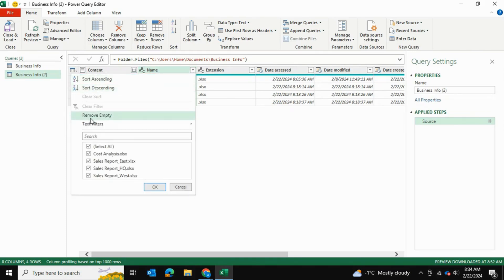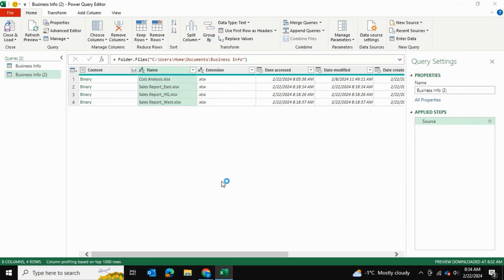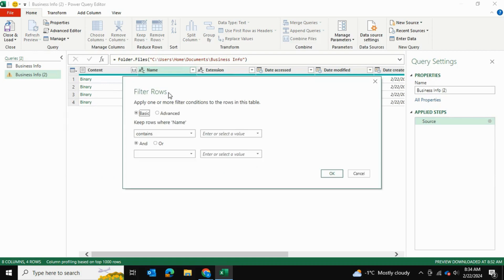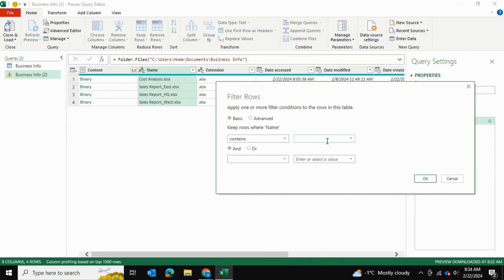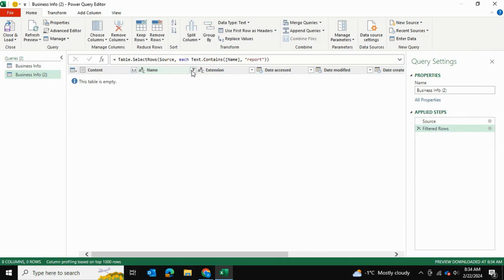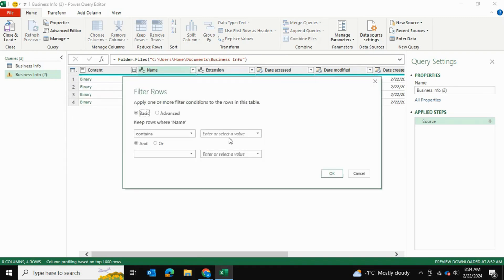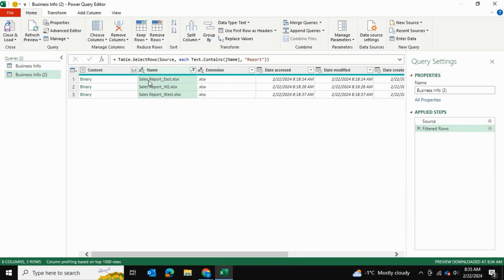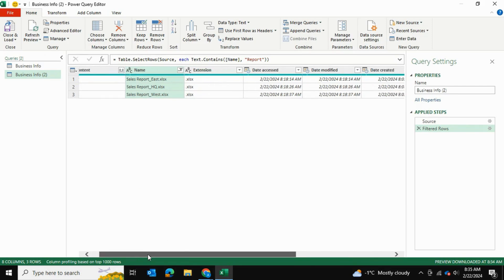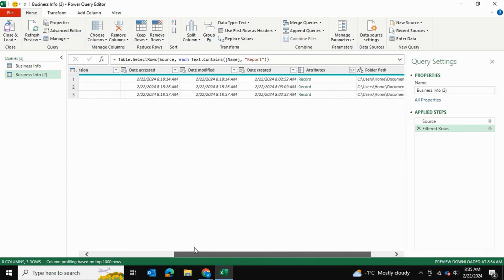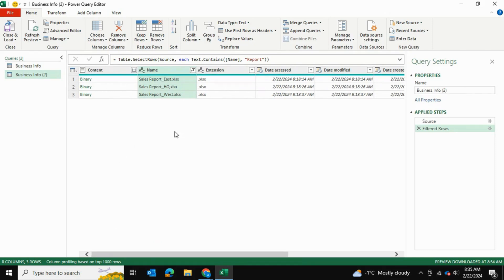I'll click the dropdown arrow, go into Text Filters, then Contains, and keep only files that contain the name 'Report'. I'll type 'report' and click OK — but the table is empty. The reason is we didn't add the capital R, so it's case sensitive. I'll remove that step, then type 'Report' with a capital R, click OK, and now we can see the three reports we're going to be combining, along with other information like folder path and date modified.